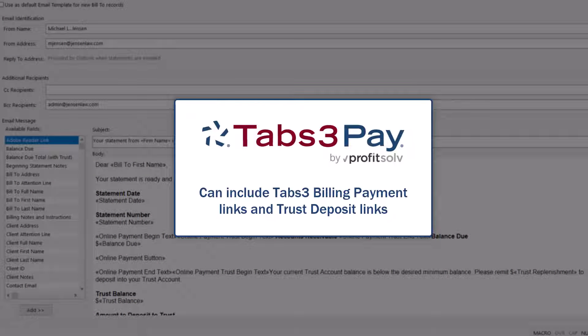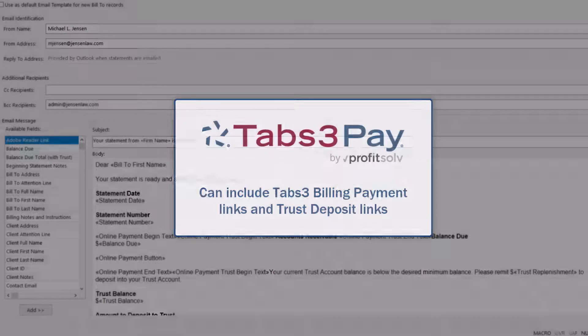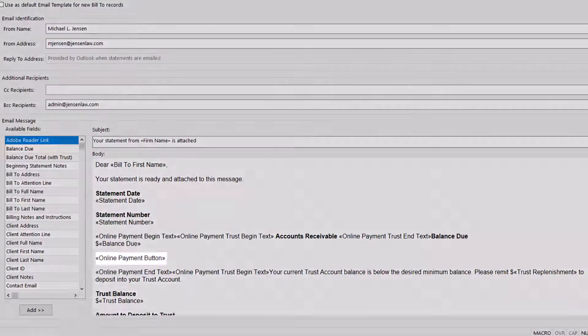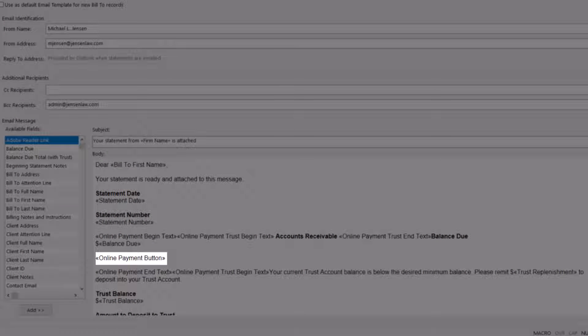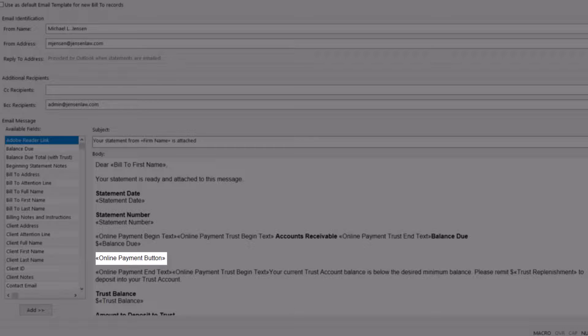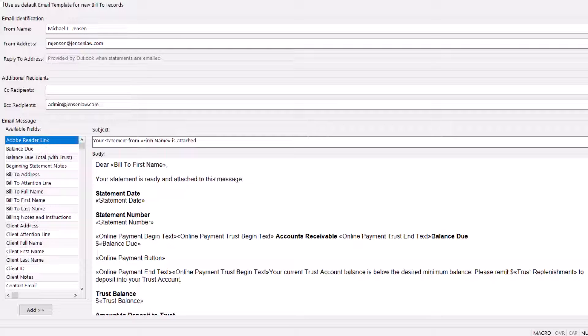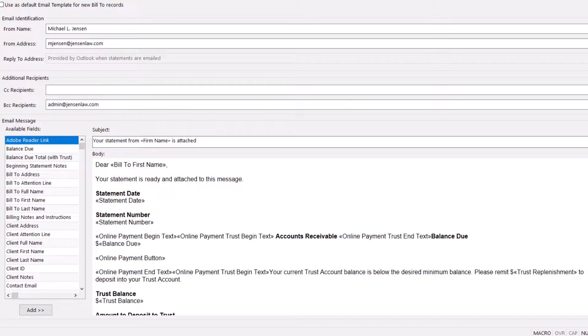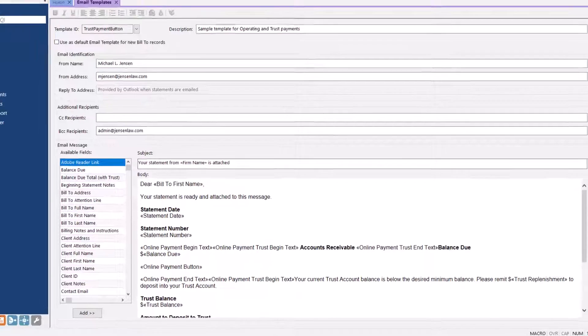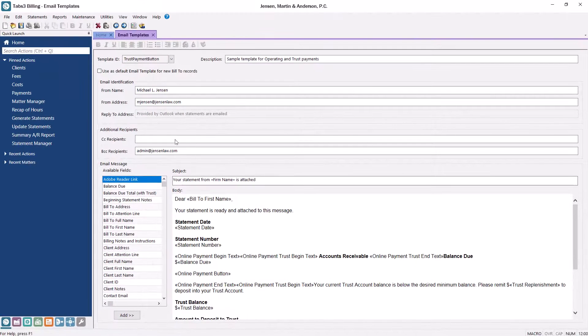When using a credit card processor like Tabs3 Pay, you can include payment and trust deposit links, making it easy for a client to pay online. In this case, the online payment button variable is already included in the template, but it can always be added to any template by using the variable list. Once the template looks the way you want, save the changes.